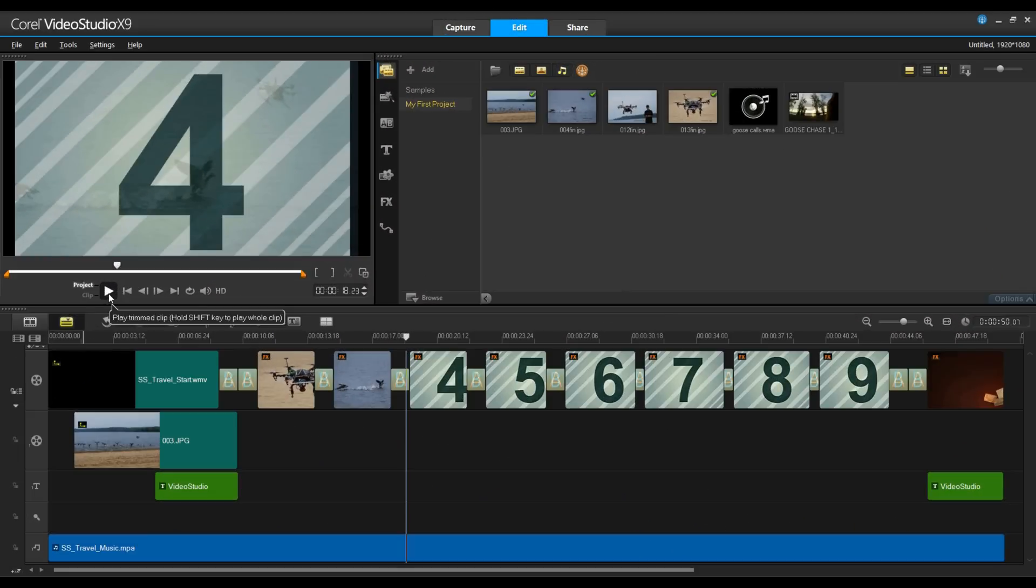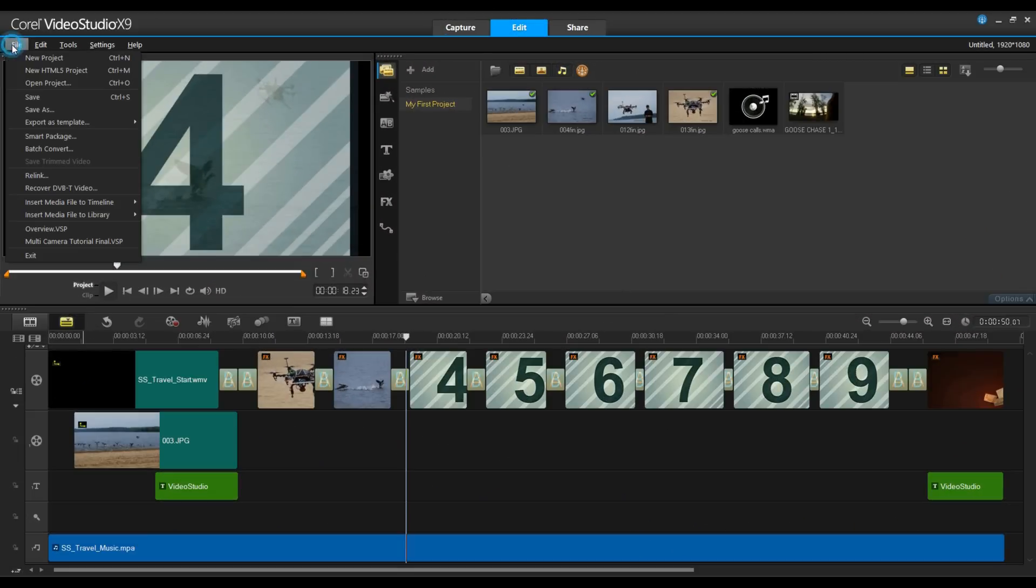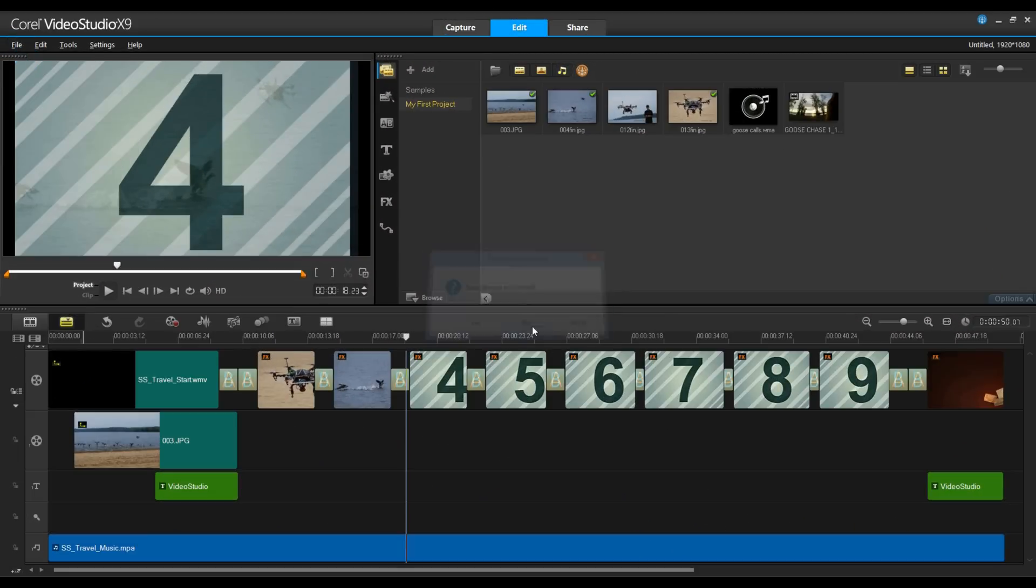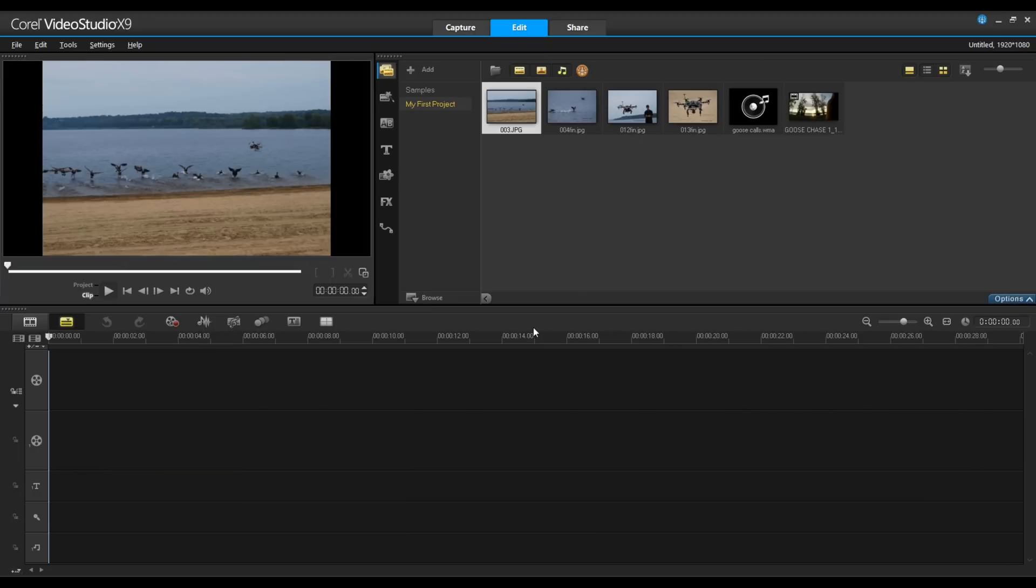Okay, what we're going to do is I'm going to go to the file menu. I'm going to select new project. There's no need to save this. And we're going to go on and continue with our project. Adding clips and photos to a video project is as easy as dragging and dropping.